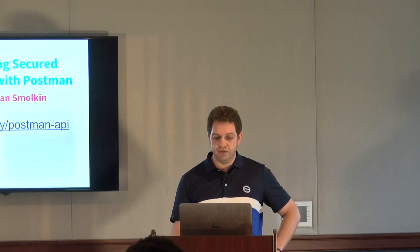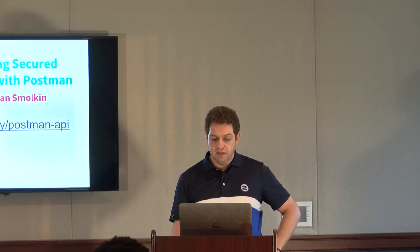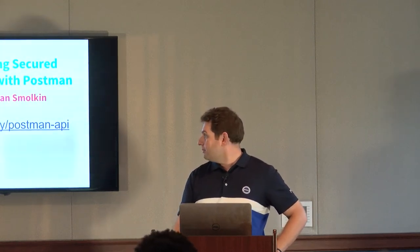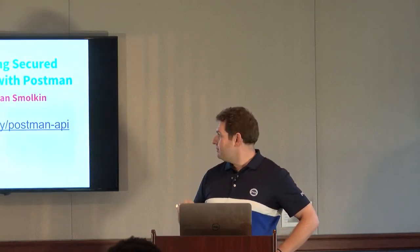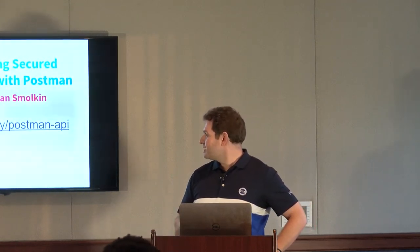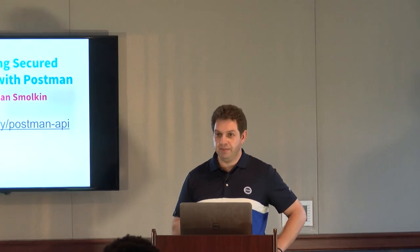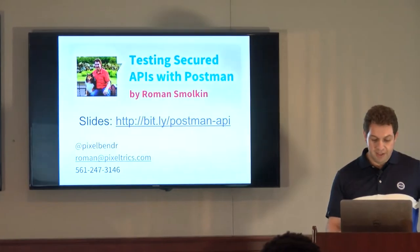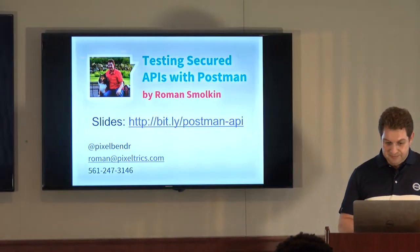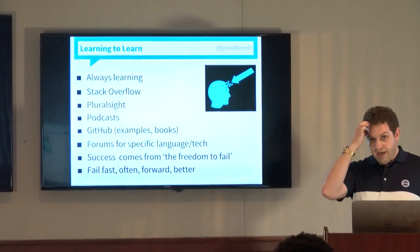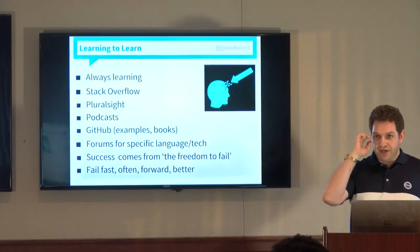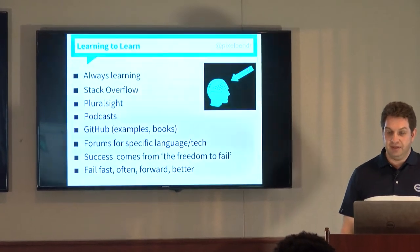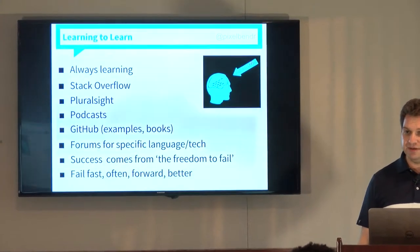If you're looking for the slides, the slides are at this URL, httpbit.ly slash postman.api. I can't believe that was still available. I do want to give a shout out to Jason from last month.